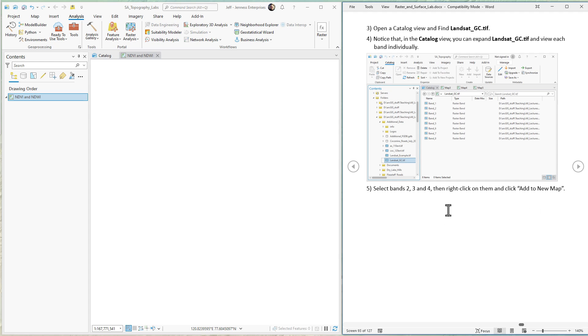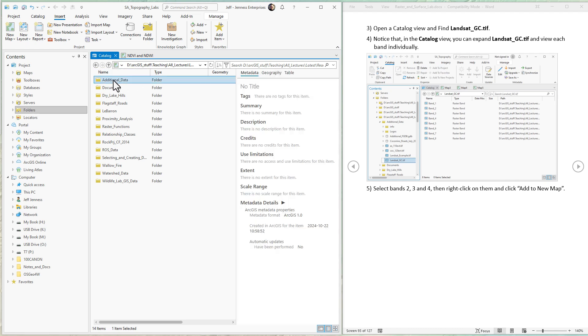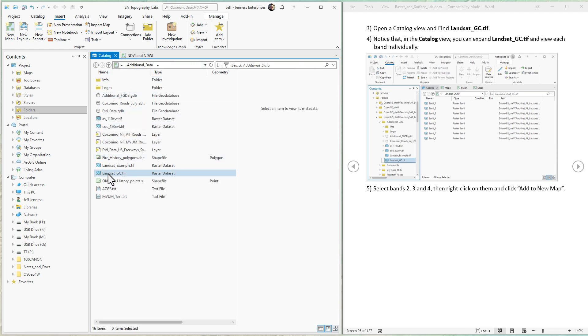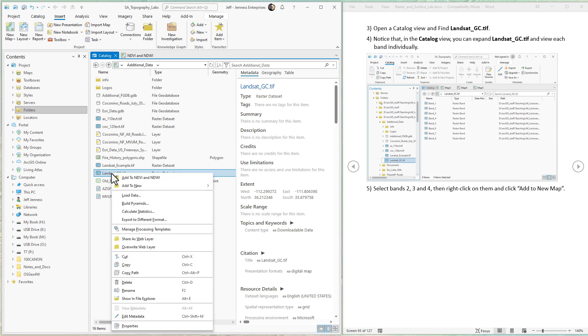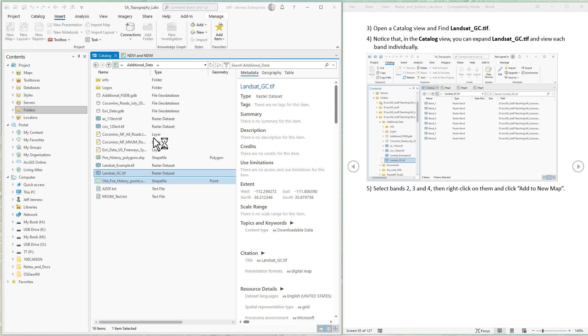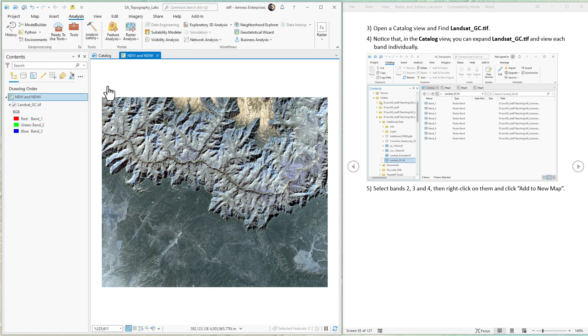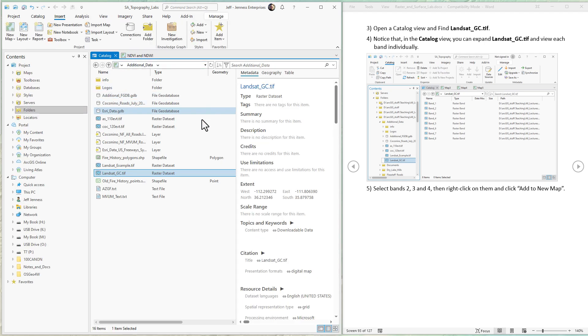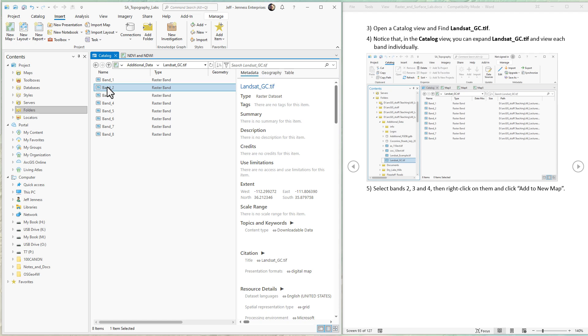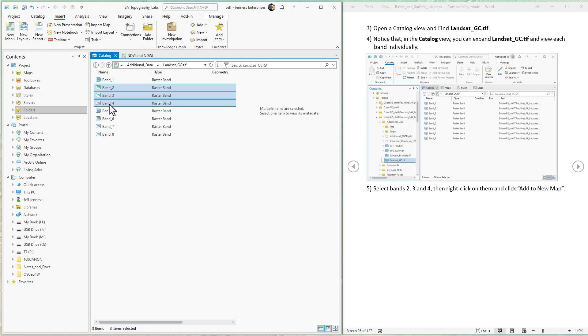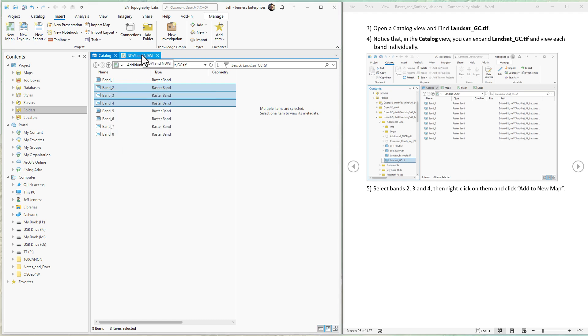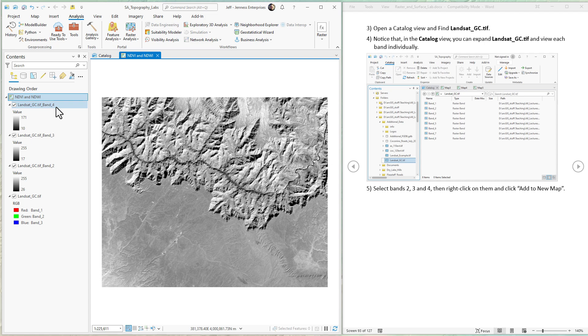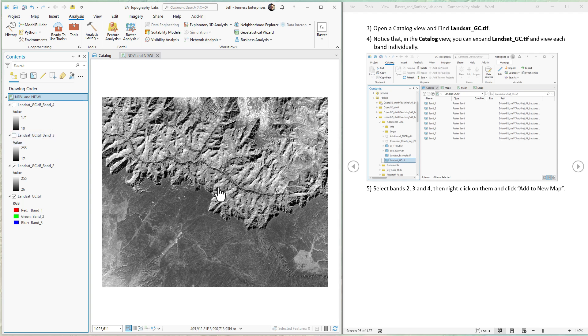We've made sure Spatial Analyst is turned on. Now we have to add bands 2, 3, and 4 from our Landsat image. The Landsat image is in our class data folder and the additional data—it's Landsat Grand Canyon. You may have loaded raster datasets before by right-clicking and adding to the map. But you can actually double-click on the raster dataset, go into it, and see all the individual bands. Here we can load individual bands by themselves. I'm going to load bands 2, 3, and 4—band 2 is green, band 3 is red, band 4 is near-infrared.